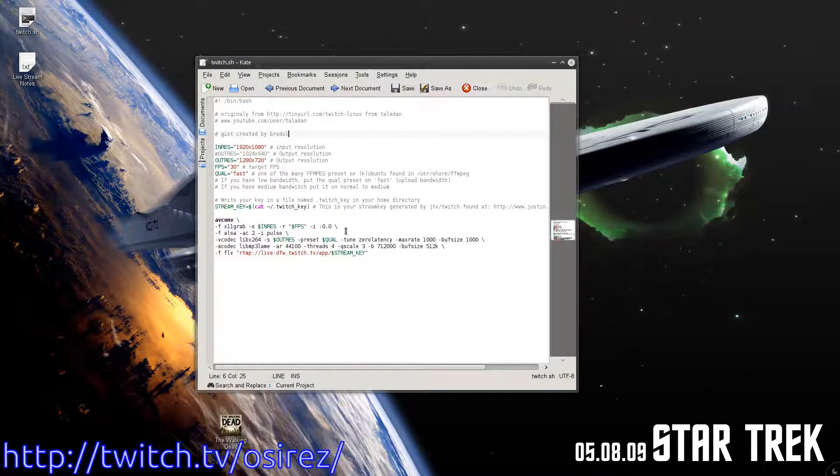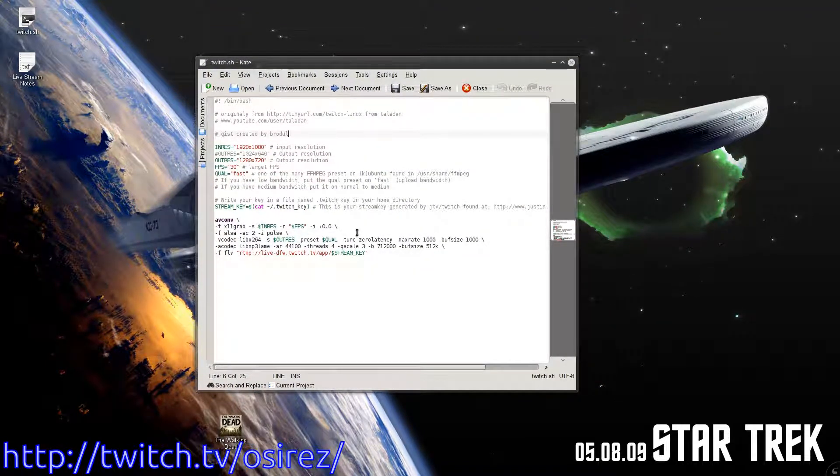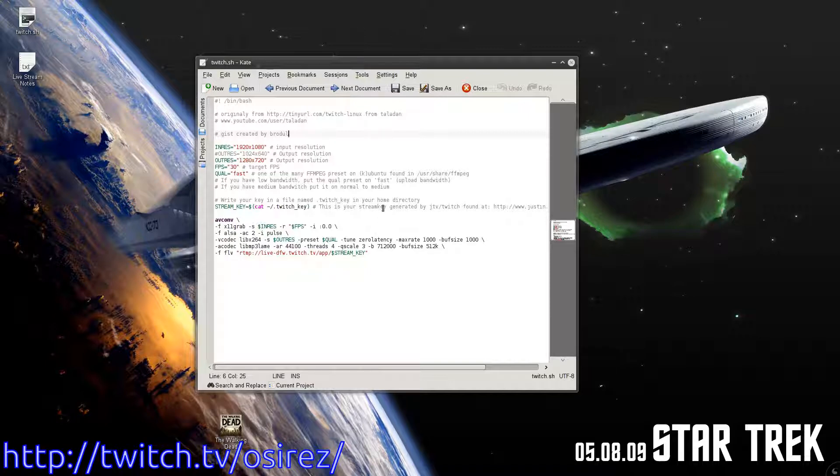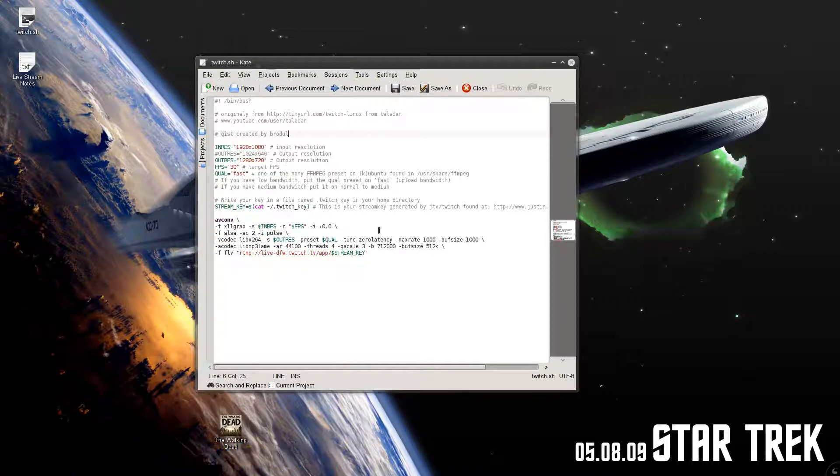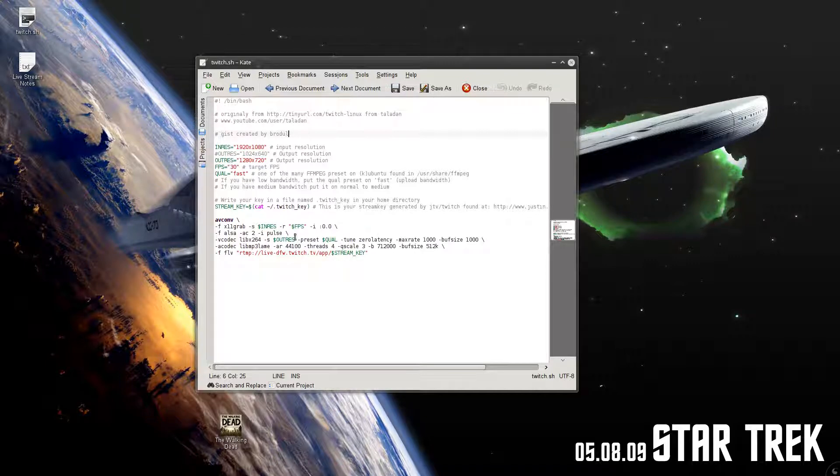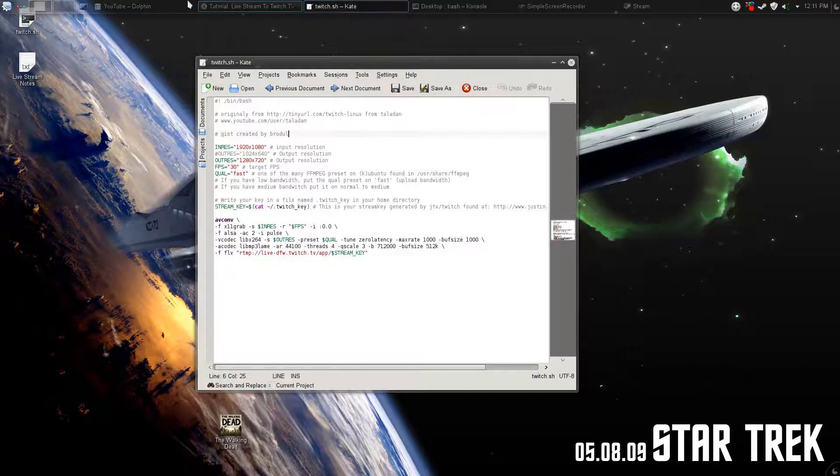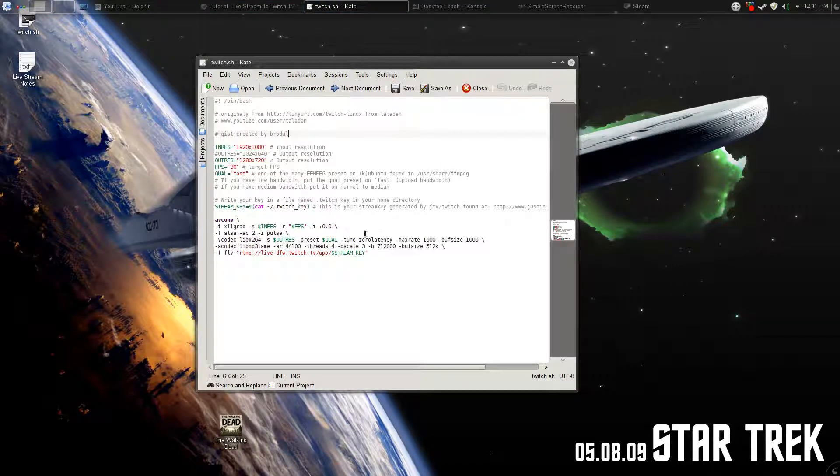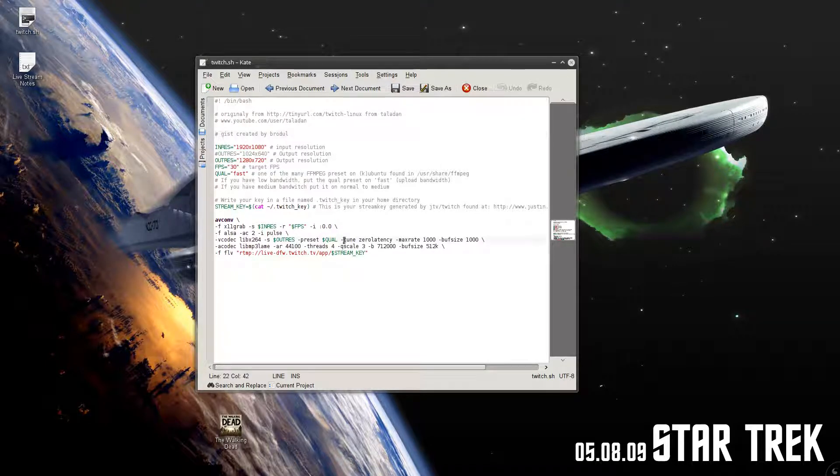Because I think either Twitch or AV conv changed their syntax or their requirements for the stream. This will output some orange errors, but it seems to stream just fine.